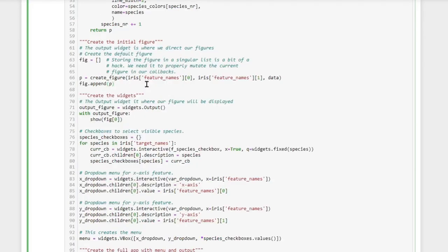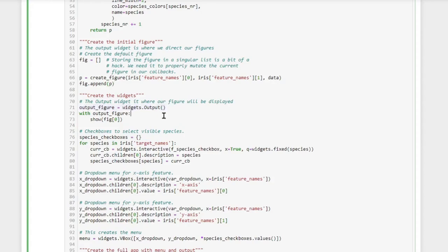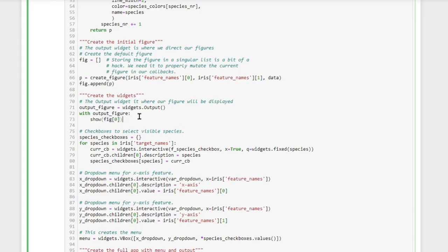Now that we have our functions in place we can create the initial default figure here. Now we are ready to create our first widget, which is the output widget. This widget itself doesn't do a whole lot, but it is simply a container where we can direct output to.